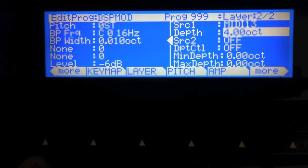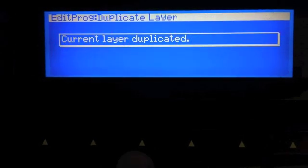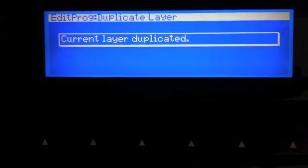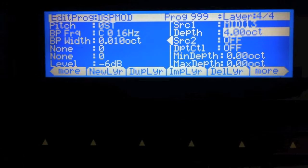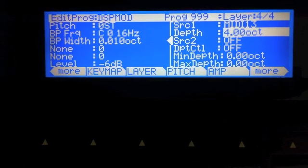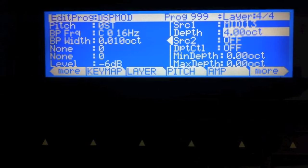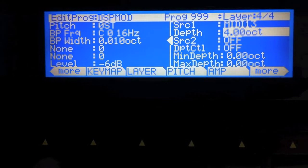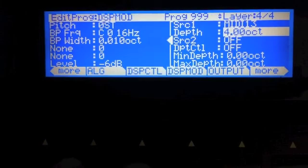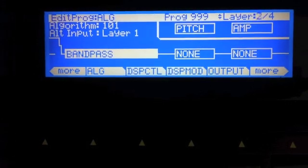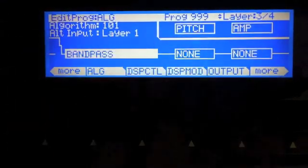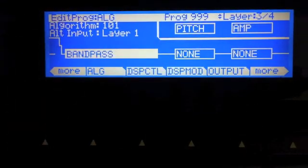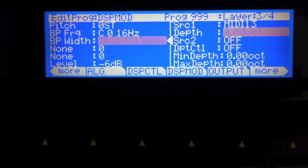Now to create the other two, all we have to do is hit dupe layer once, dupe layer twice, and we have our other two bandpass filters. Because we've already set up the ALG page, they already have inputs set up with the signal coming in from layer one, so we don't have to worry about that.